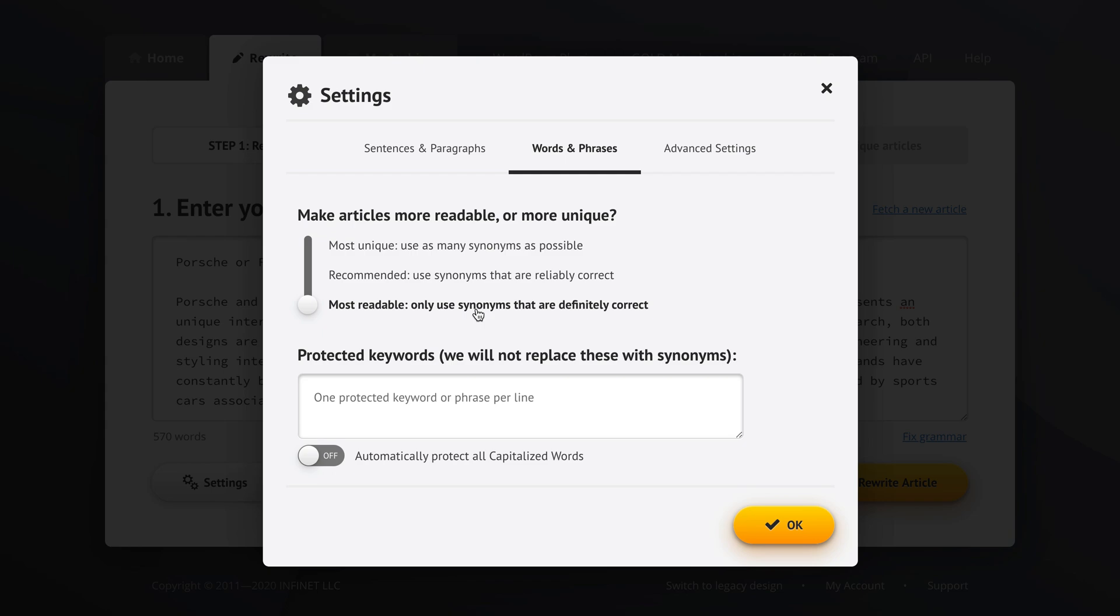Another thing I do is I tell Spin Rewriter to automatically protect all capitalized words. So if there are any brand names like Porsche and Ferrari in this case, and if there are any names of people in the articles, by clicking this button, those will never get changed. So those all capitalized words will be automatically protected and not be touched by Spin Rewriter.